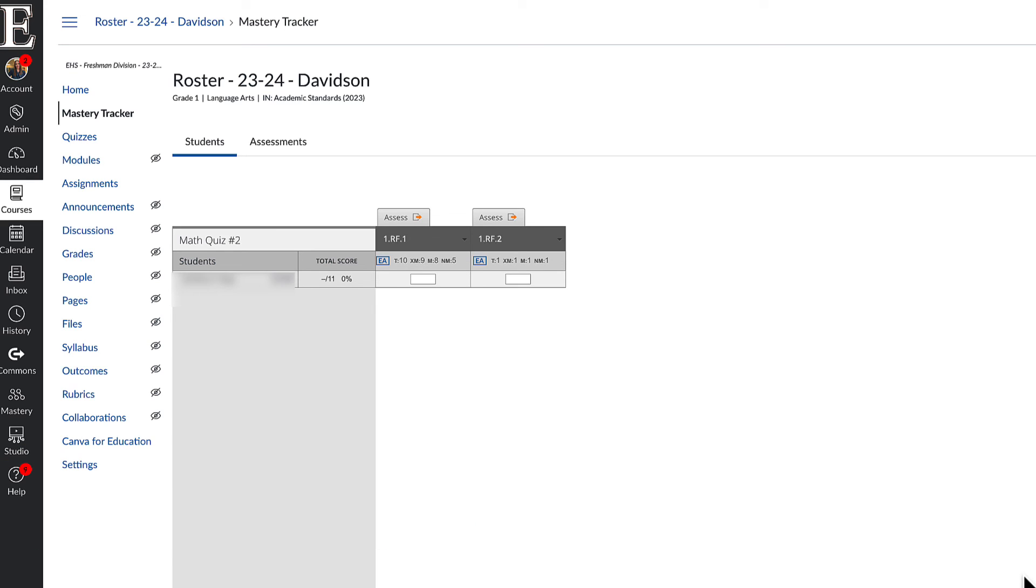So go ahead and check out my student tools and accommodations video to see all of the amazing things that our kids can use and the tools and features they can use to be successful when taking assessments in Mastery Connect.